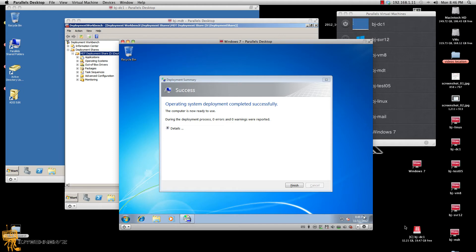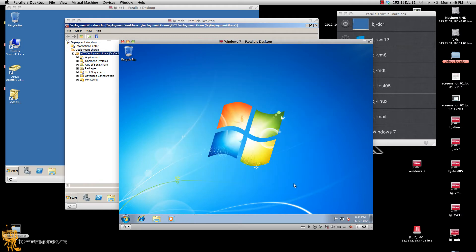Now when I left you guys off, I had picked the task sequence and it was going on. I didn't want to record all that because it was just too long. But it finally finished — no warnings, no errors. I'm going to hit finish.